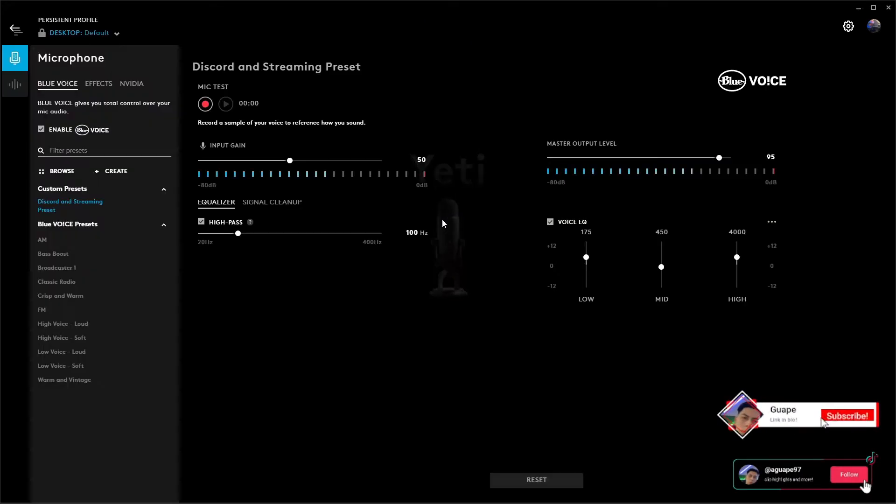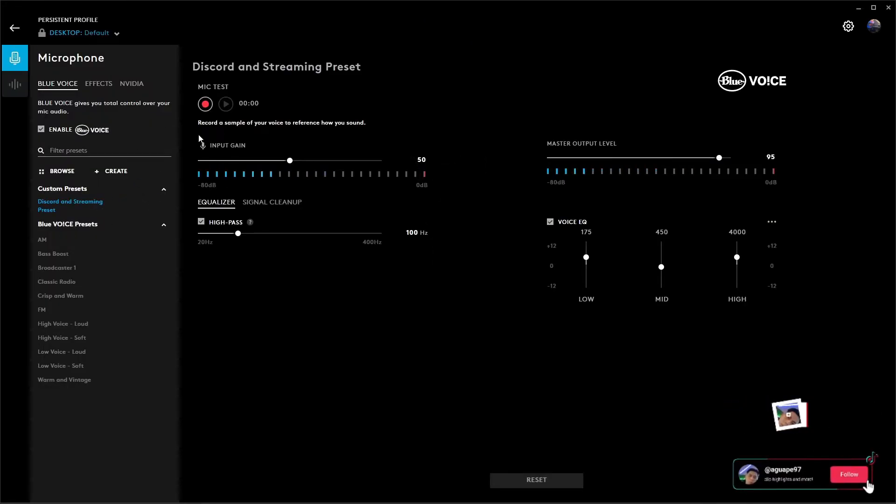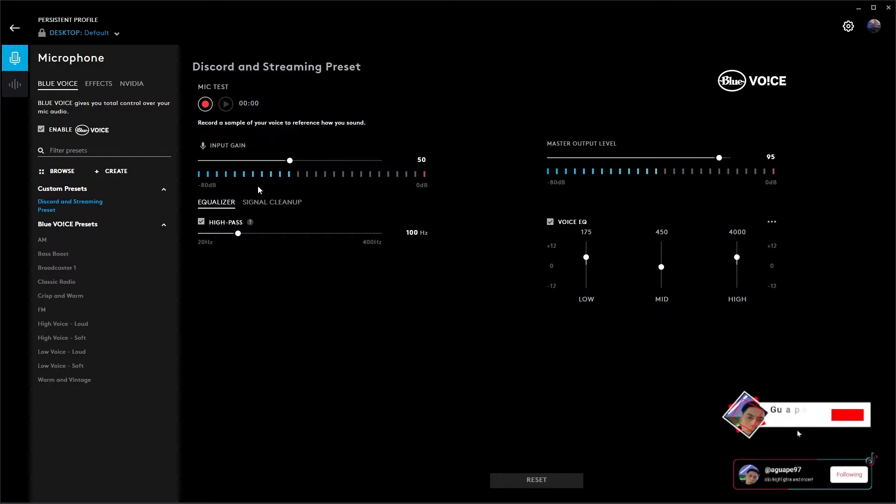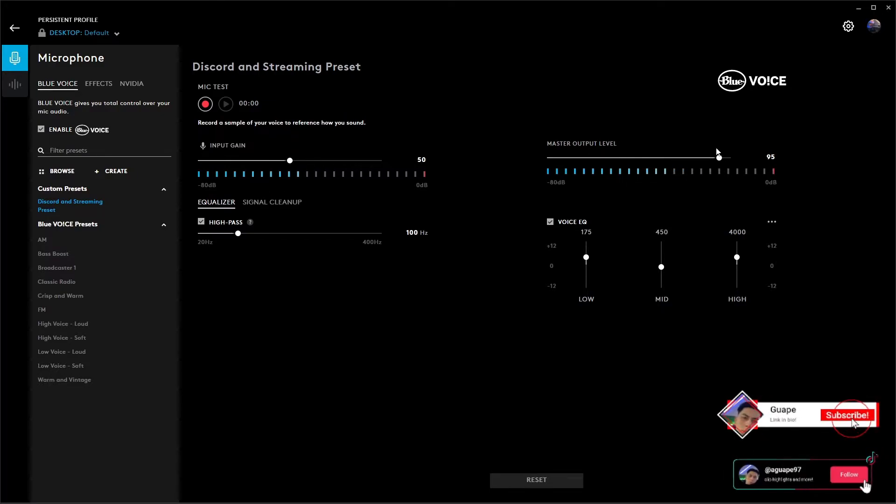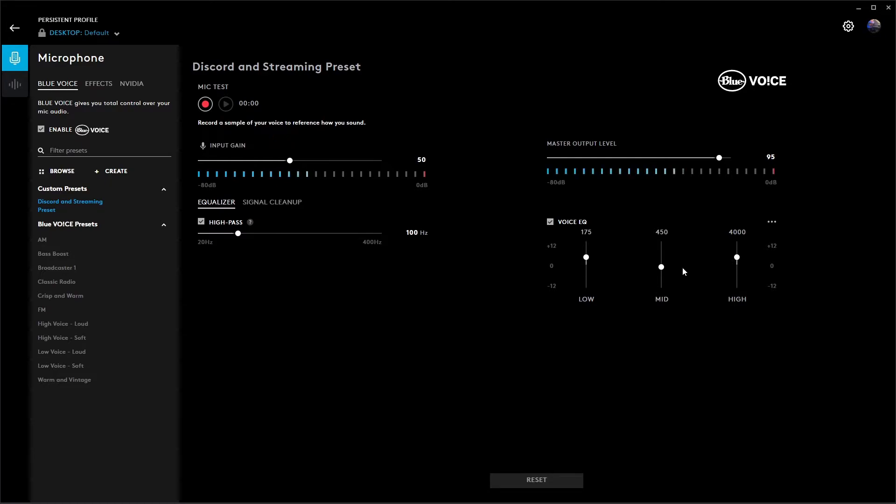And then for your Yeti, we're going to jump into these settings right away. Input gain is going to be at 50, your master output level at 95. High pass I have enabled at 100 hertz, and your voice equalizer I have enabled as well. So these, you can go ahead and copy - it's going to be probably like five, zero, and then five again.